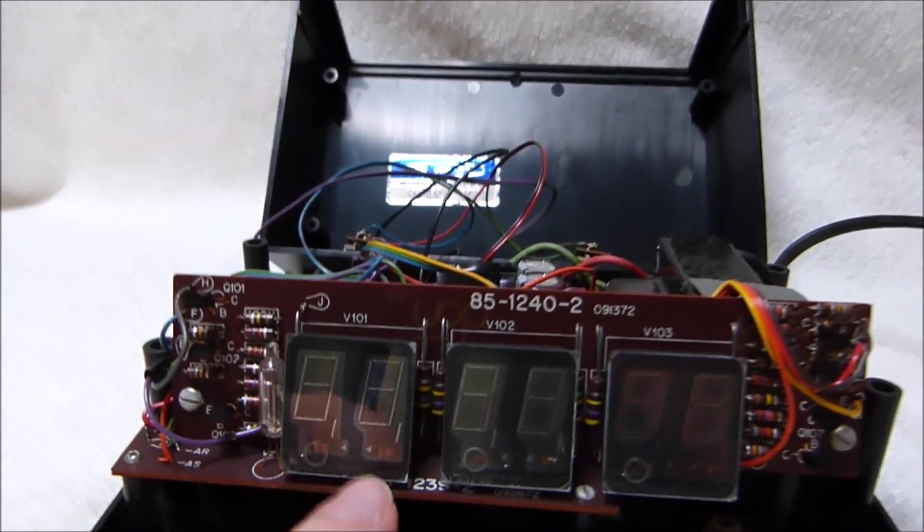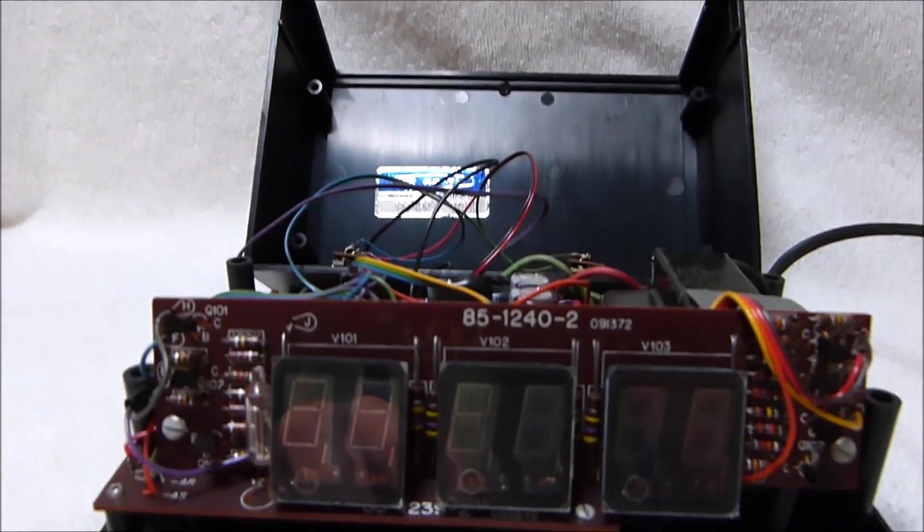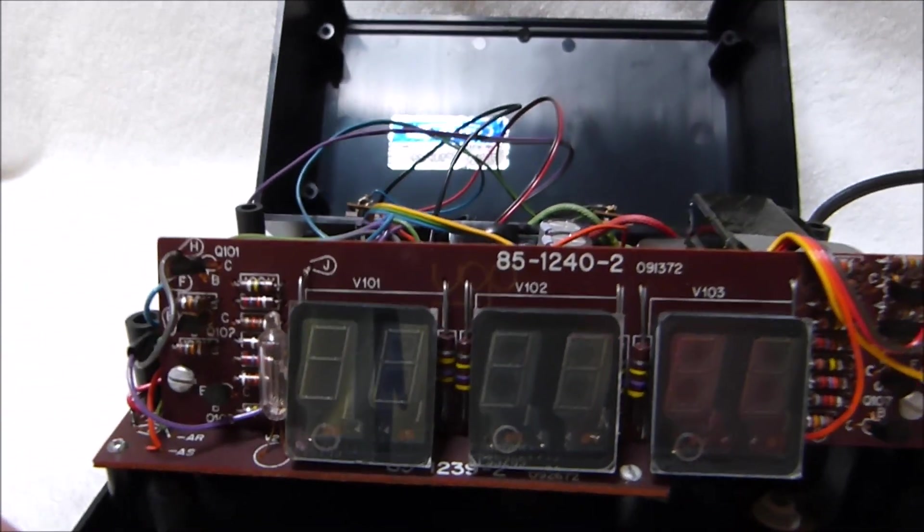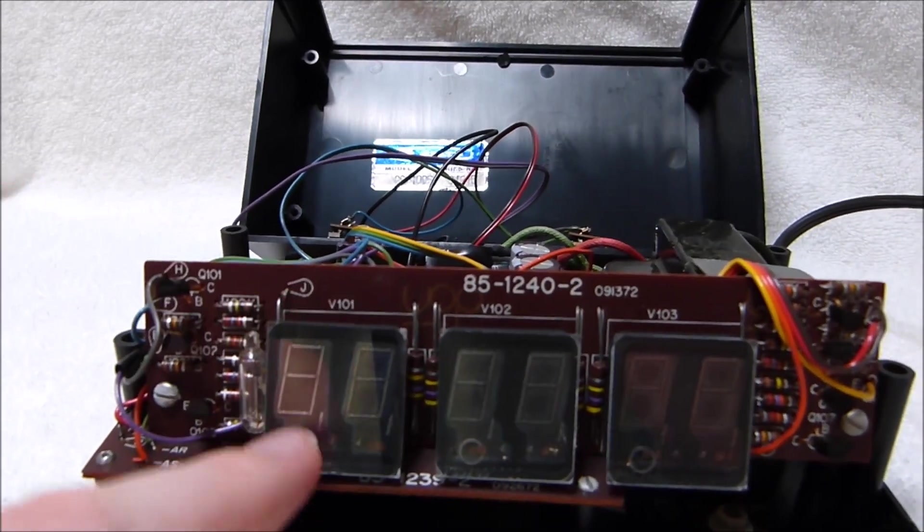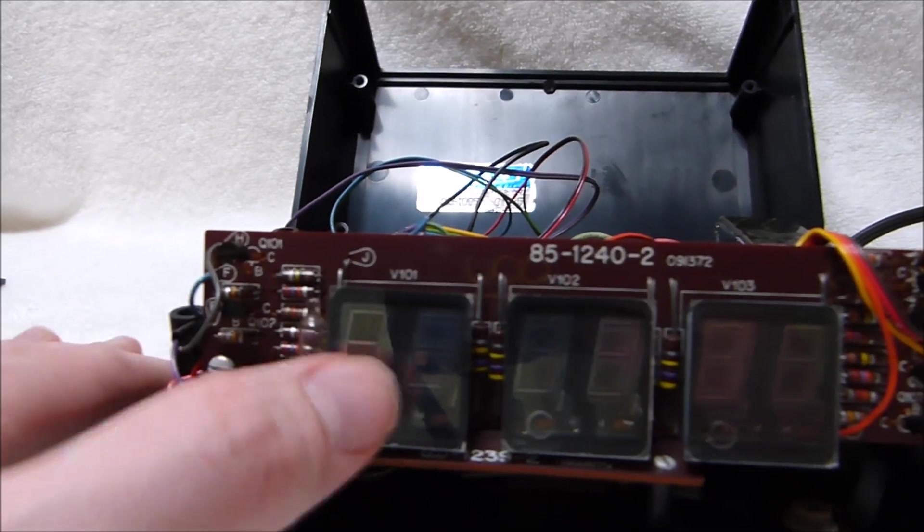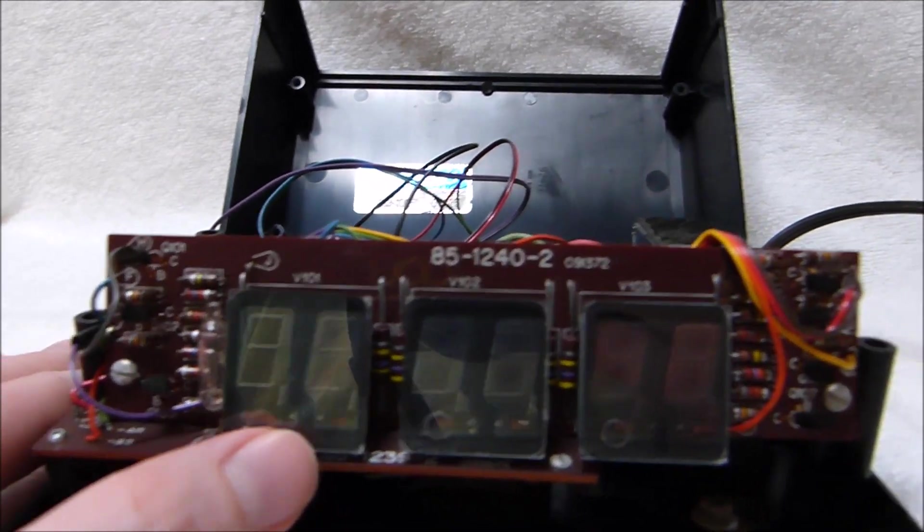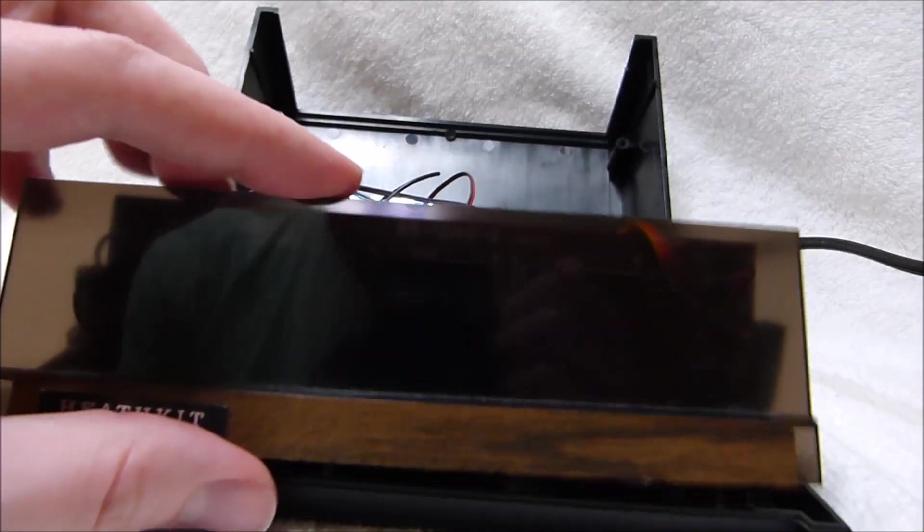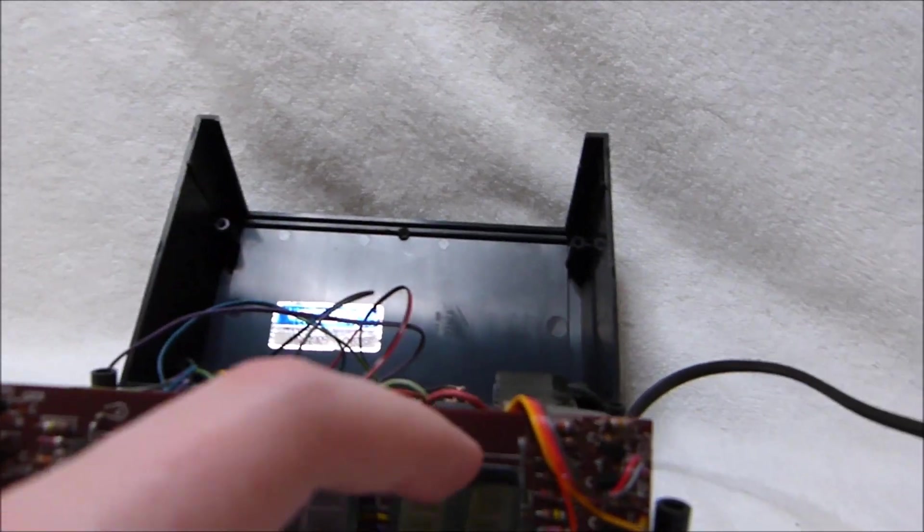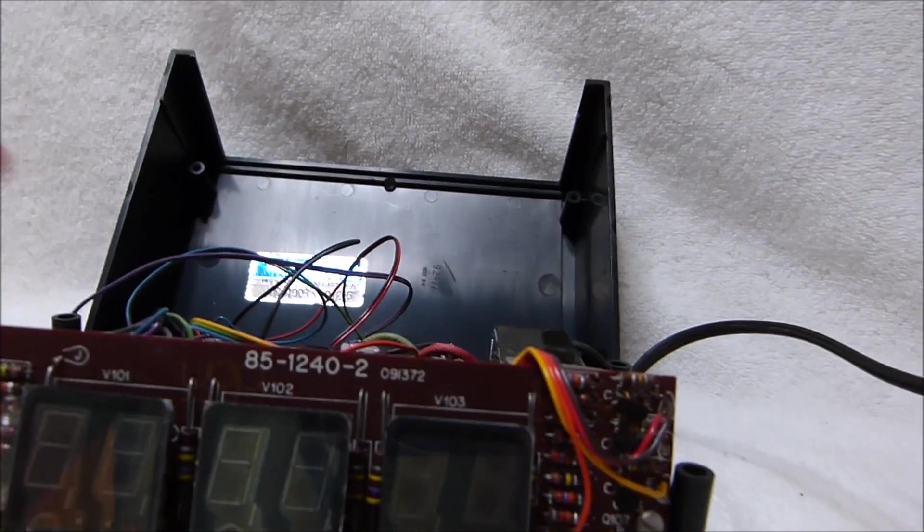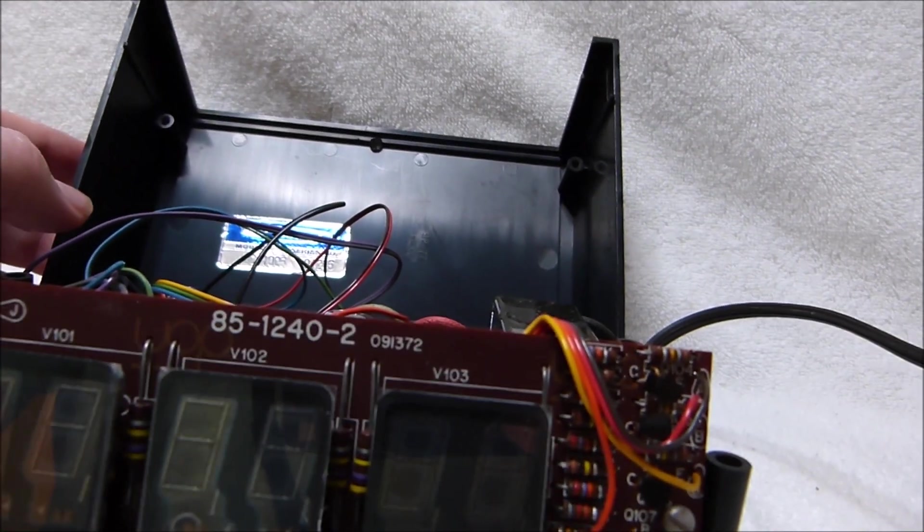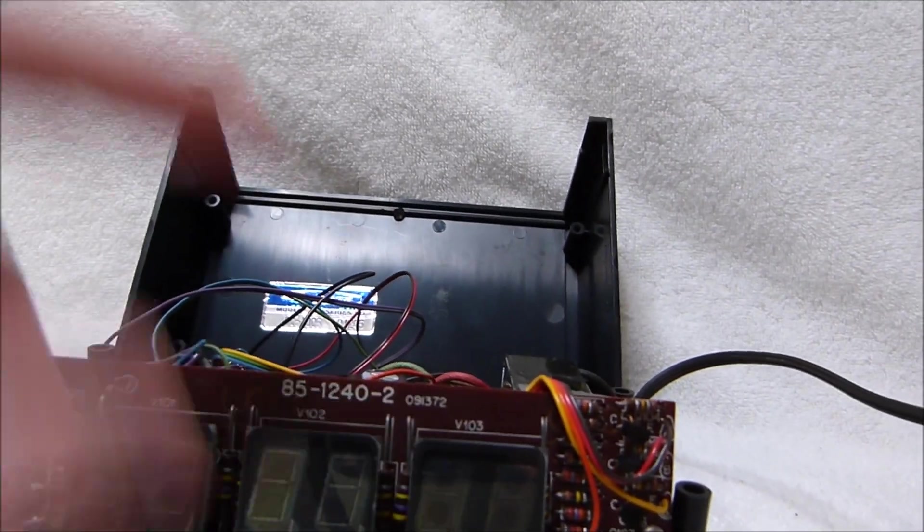Here you see the three Panaplex displays. These are manufactured by several companies. These particular ones are from Babcock. You can also find them from Sperry or Beckman. These are not actually the correct ones for this clock. These tubes have commas instead of decimal points. But those aren't used. And you actually can't even really see them when the front piece is installed. And I'm fine with that because these are actually basically new old stock and they're nice and bright. These clocks often have worn out displays.